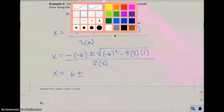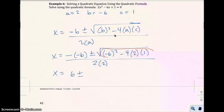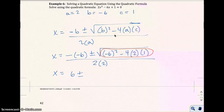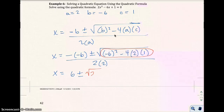I'll type this into the calculator. You can use your TI-30X2S. Under the radical I'm computing (−6)² minus 4(2)(1), which gives me the square root of 28, and the denominator is 4.